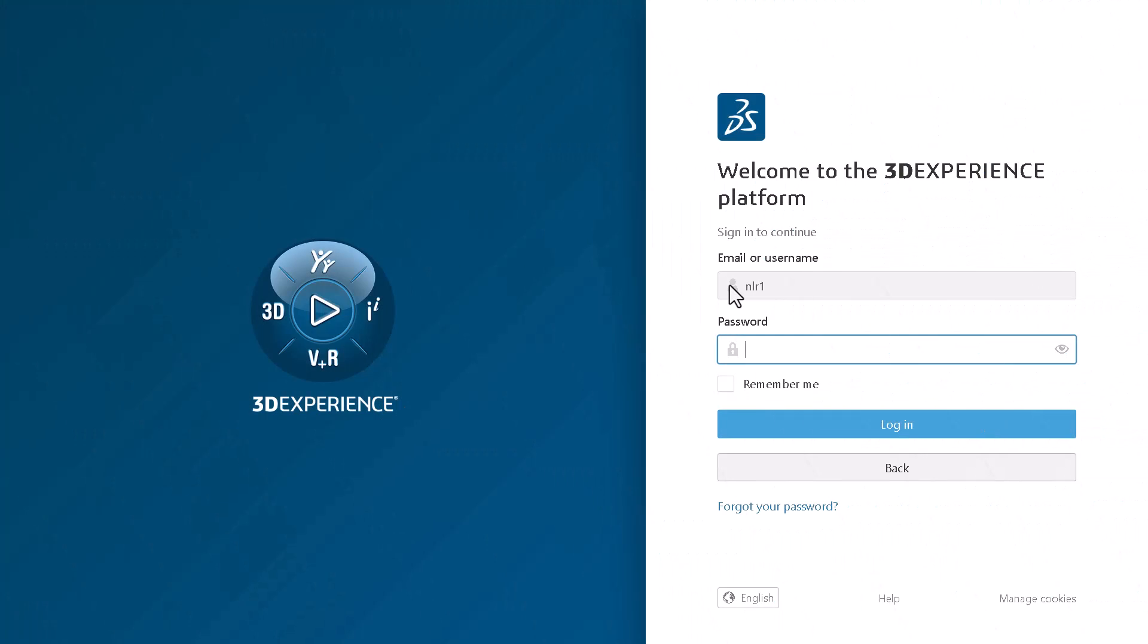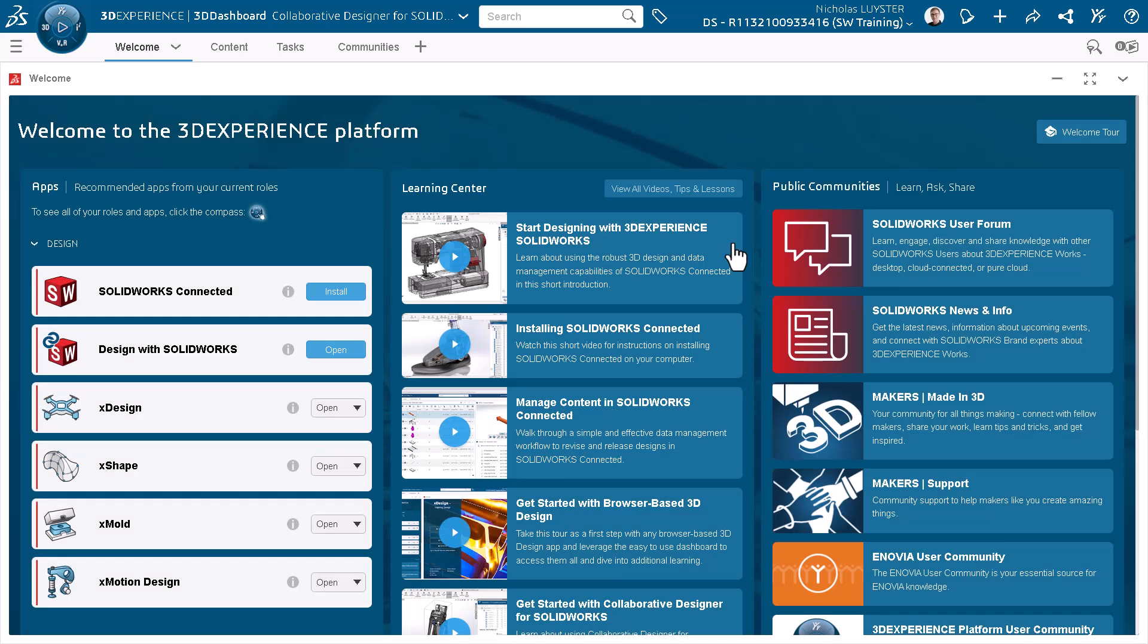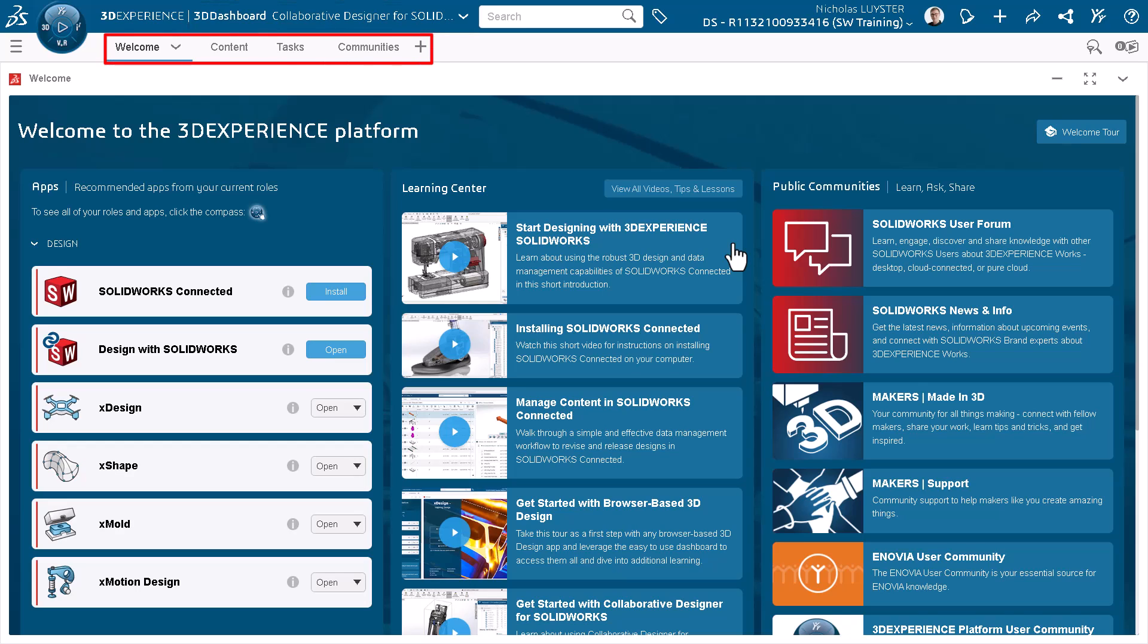I'll start by logging in to the 3DEXPERIENCE platform. When you log in for the first time, a welcome tour pop-up appears, which I will close. There are many ways to work in the 3DEXPERIENCE platform, but dashboards offer the ideal solution for SOLIDWORKS users. The top of the page indicates my current dashboard, which came pre-configured with a tab shown here.